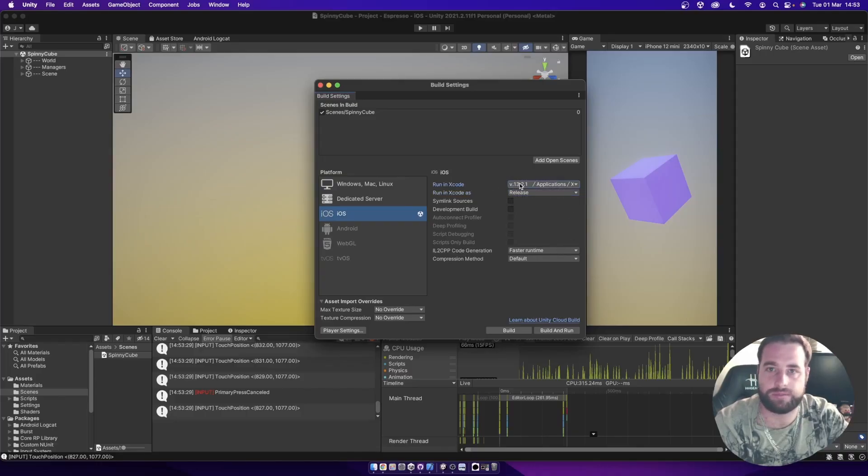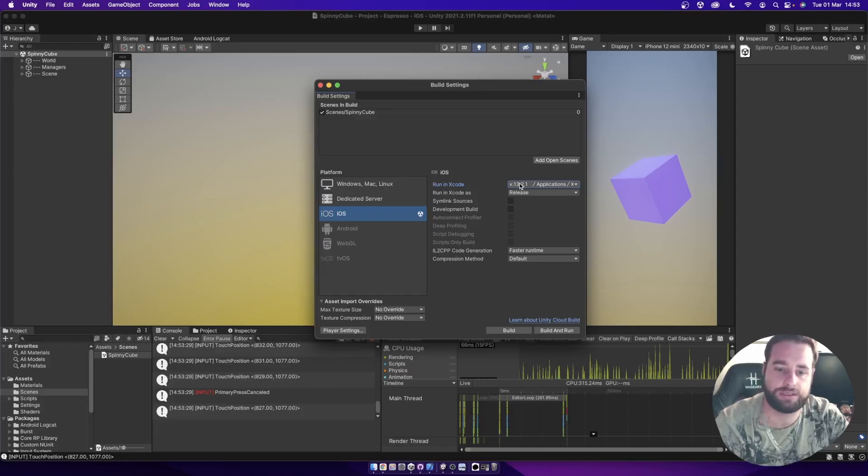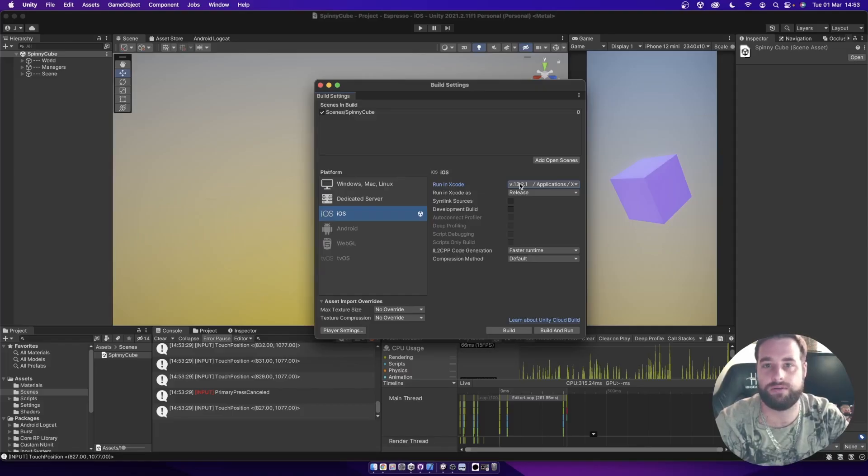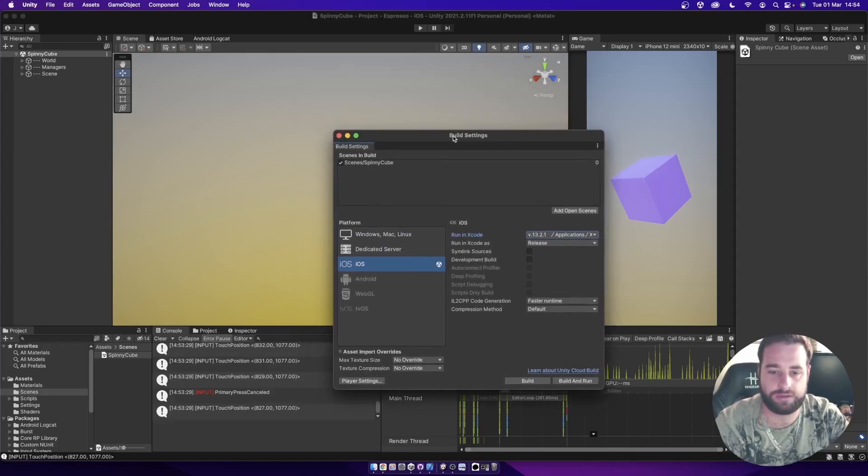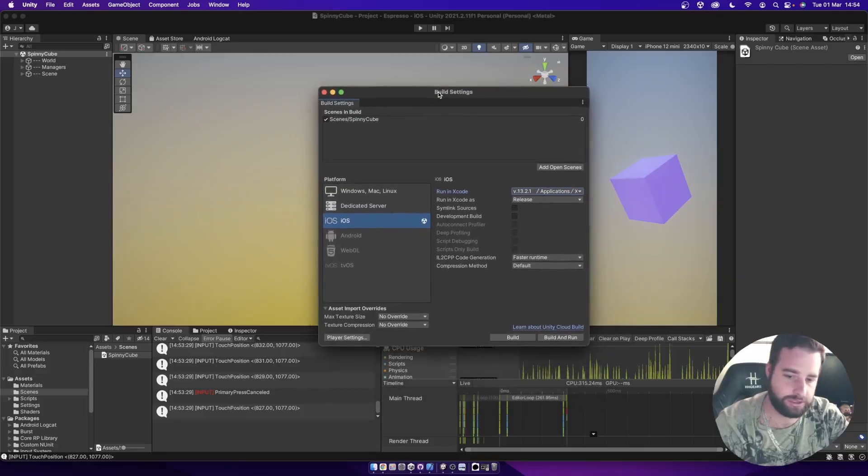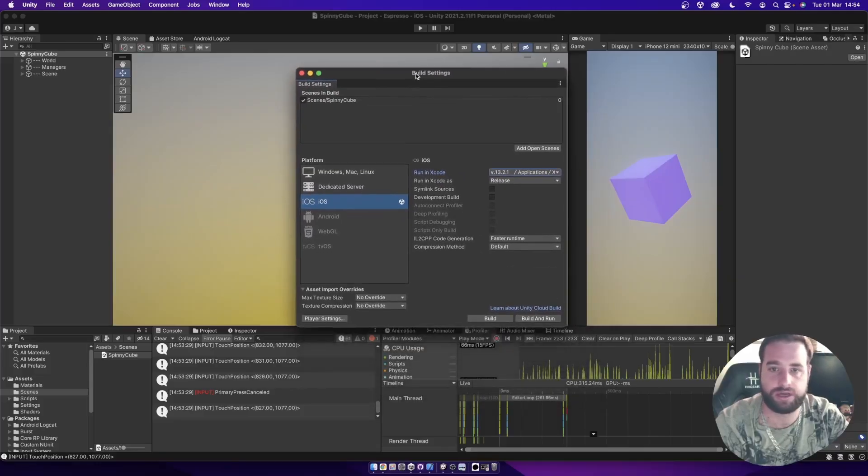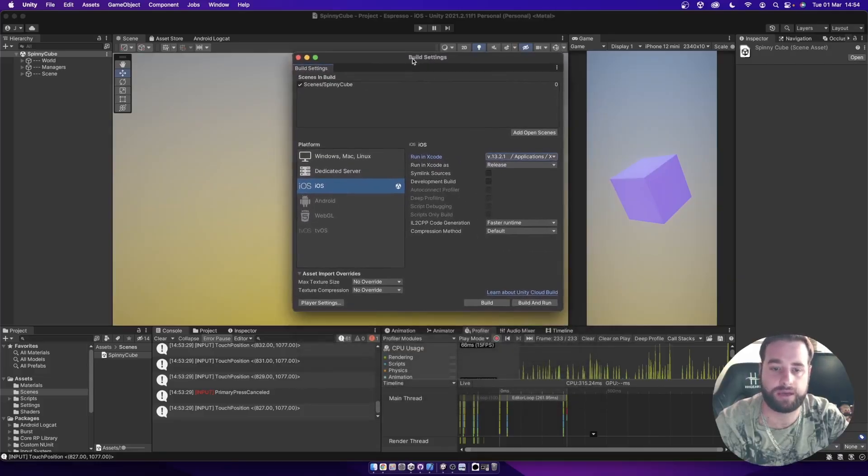When it comes to building iOS, it is a bit finicky in that you need the latest Xcode and often that means then also updating your Mac OS version. So I've got a very recent version of Xcode and I have upgraded the Mac recently.